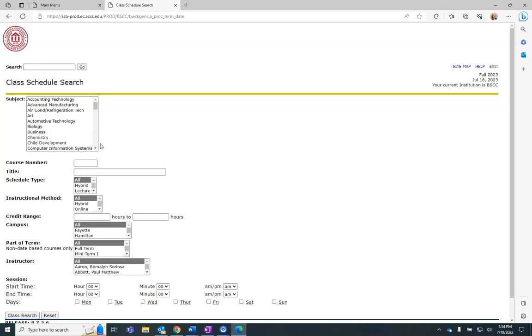Within the class schedule search, you must select a subject. The other search fields are optional. After selecting a subject and any other items in any other search fields, you will click Class Search.